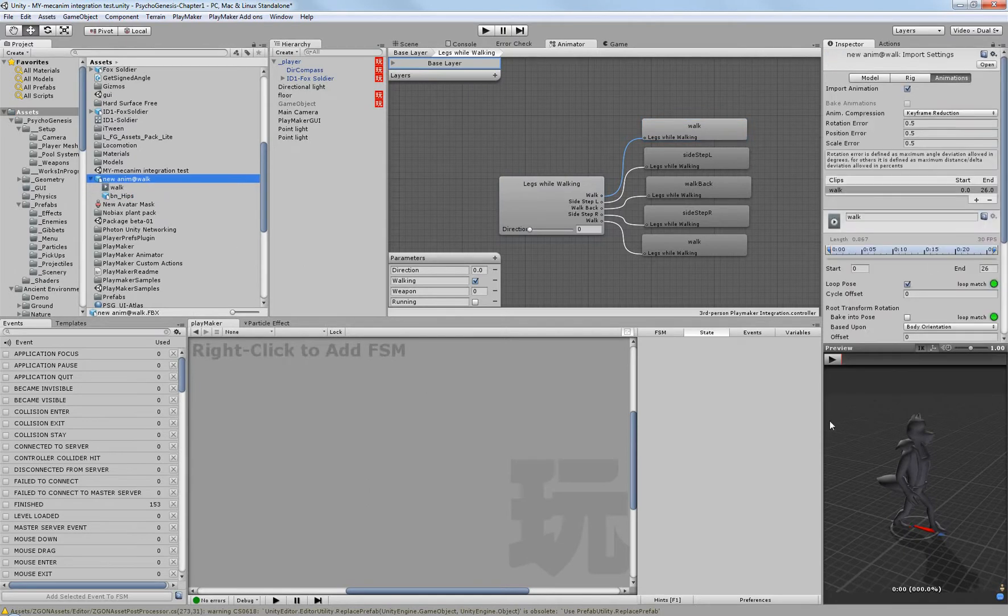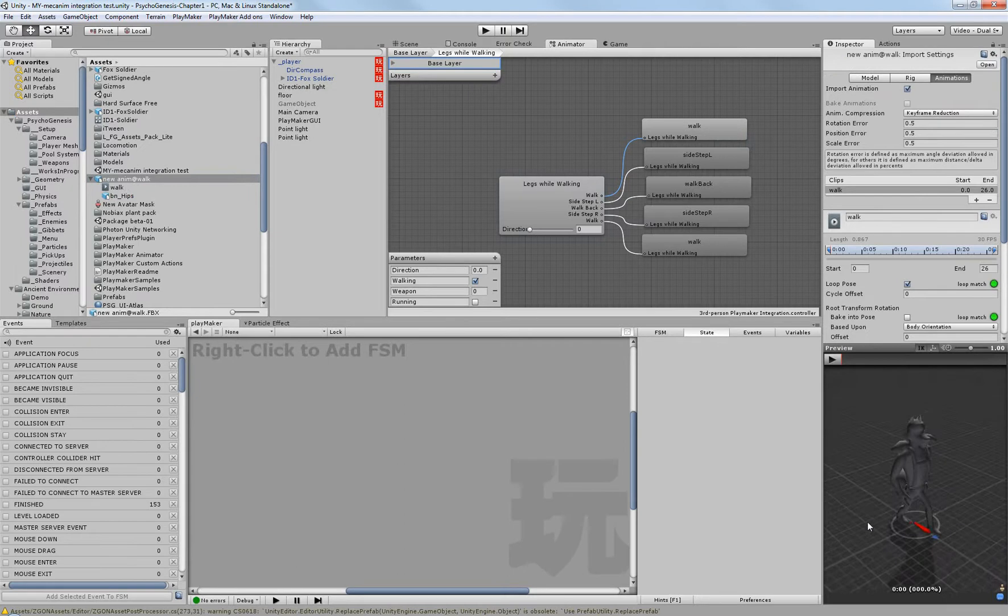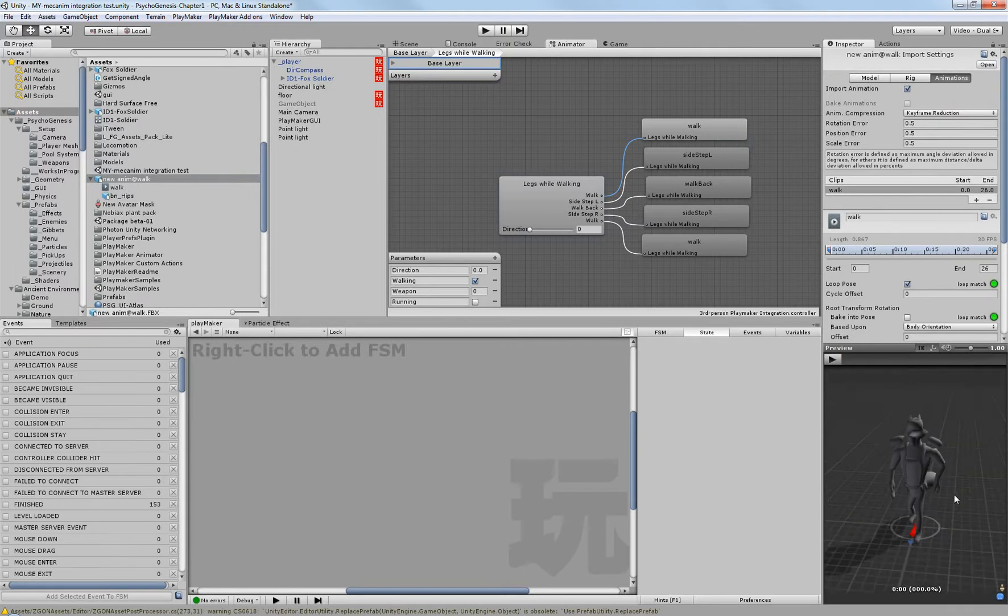This is one of the ways that Mecanim really, really shines. Because it doesn't need to know the weighting information. It doesn't need to know the control objects.